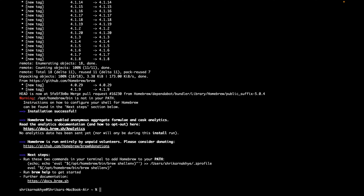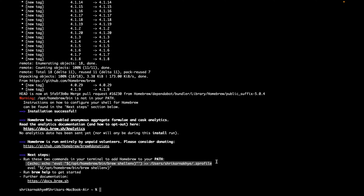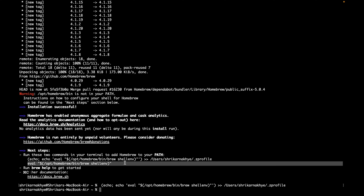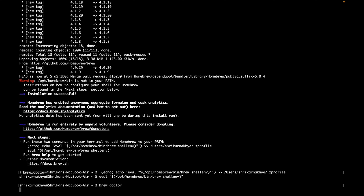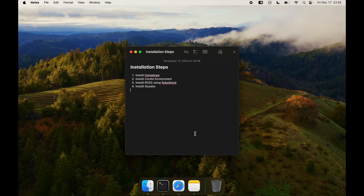Once the installation is done, don't ignore these two steps — you have to copy and run these two commands. They will not give any output as such, just copy, paste, and run. Then run brew doctor to verify your installation. The system should say it is ready to brew.